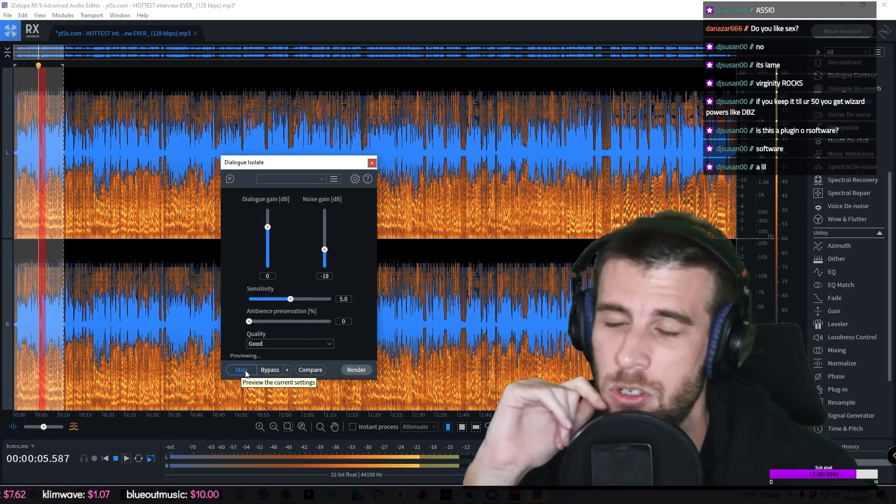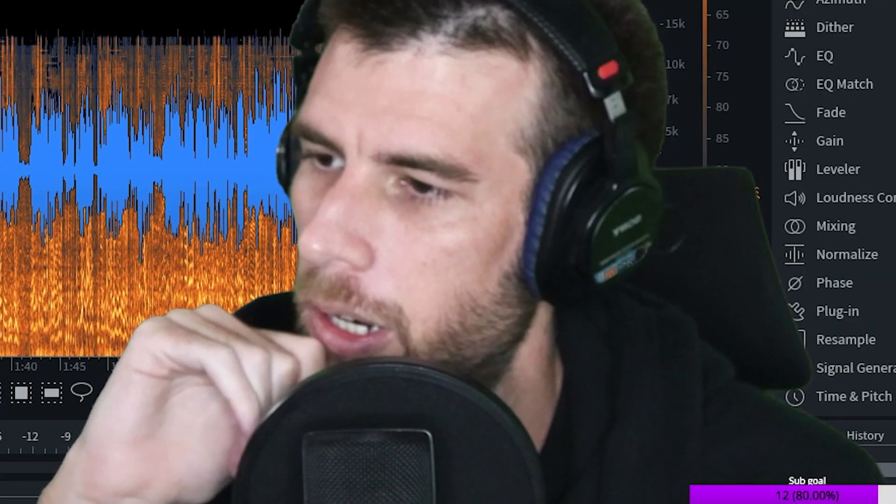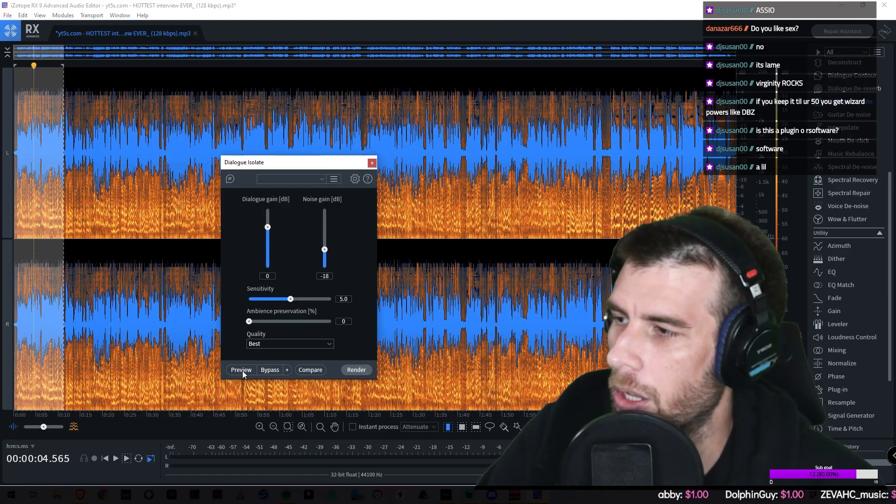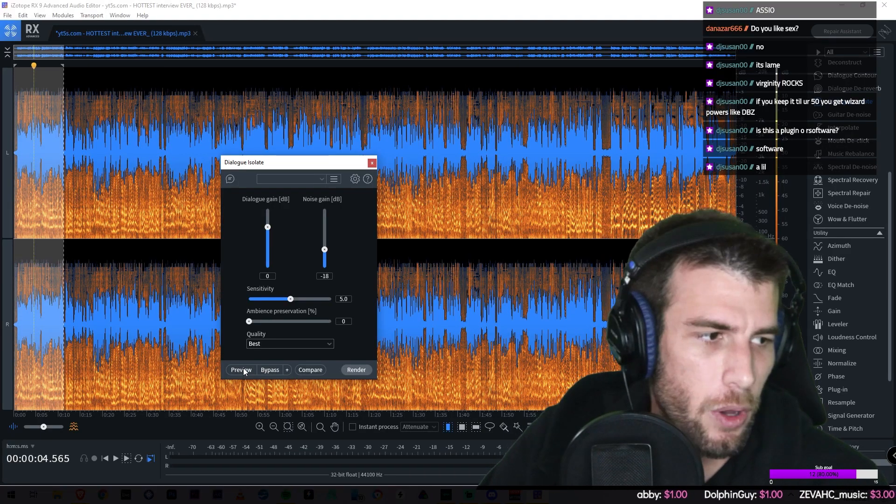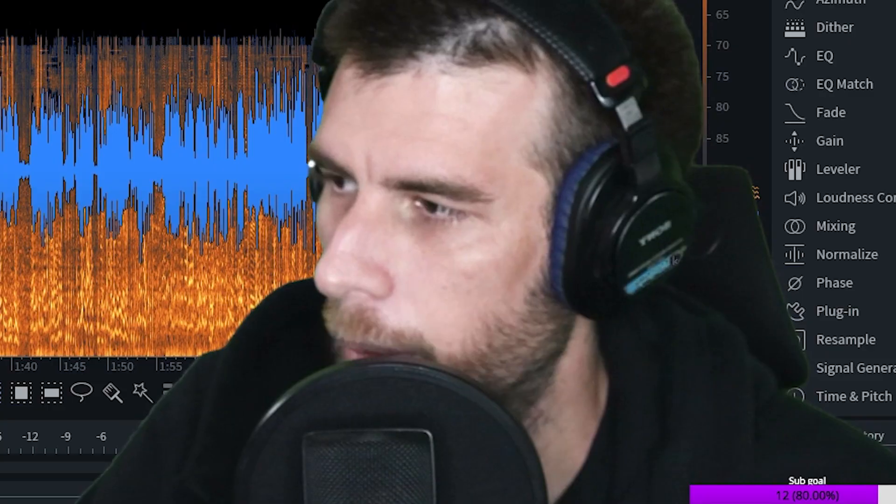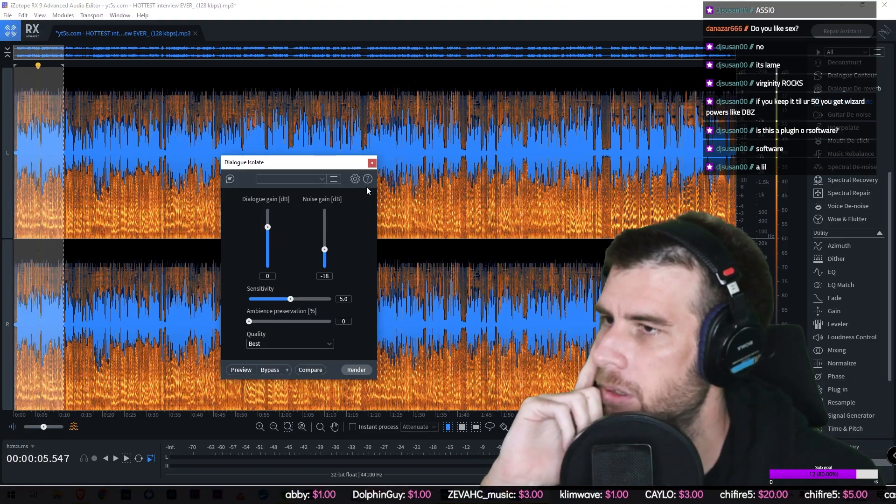Let's try it on better quality here. Dude, the better quality sounds legit as. Dude, it sounds like I didn't even edit it. I'm listening on headphones right now, and just for reference here, let's hear it without it bypassed.